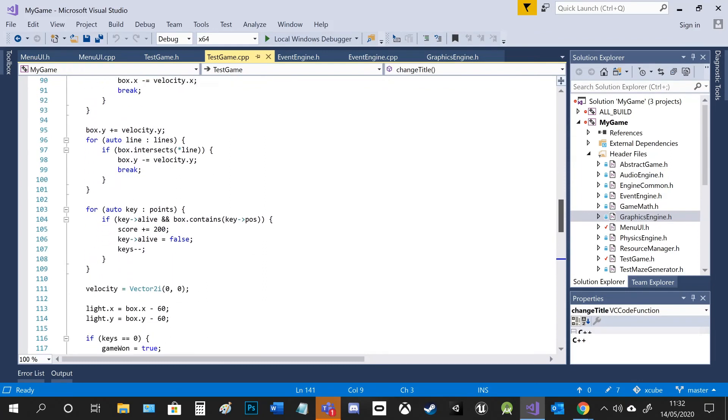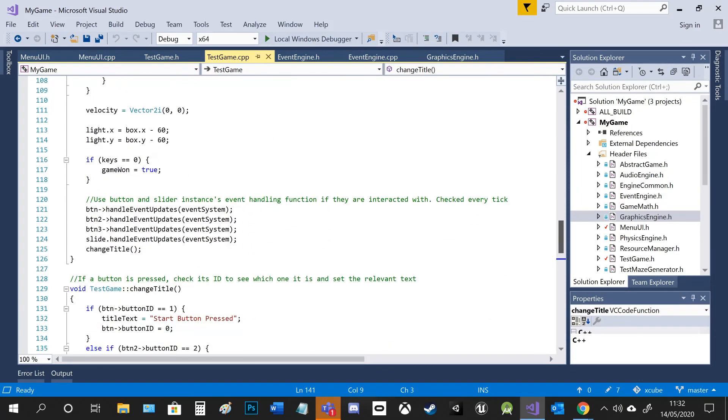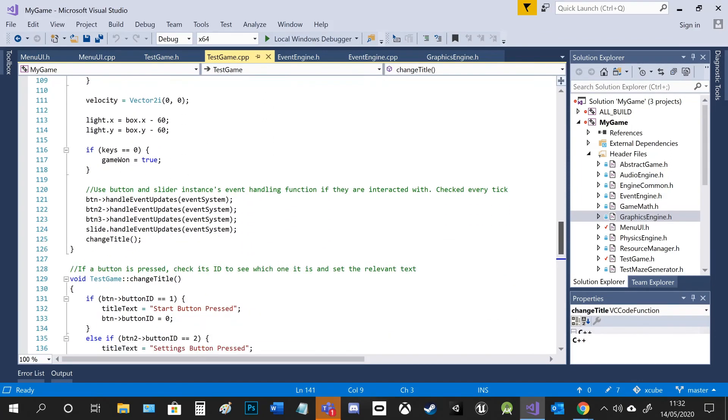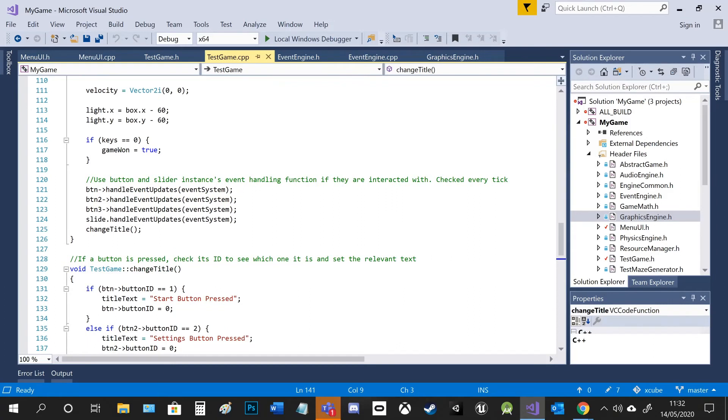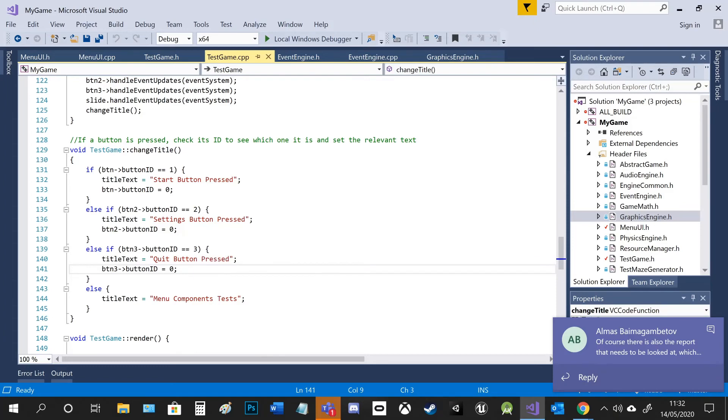And then in the update, which obviously is every tick, I call the handle events updates for each button and the slider to check if they're being interacted with. And I call the change title function. So as you can see, depending on what button ID it is, it changes the text.